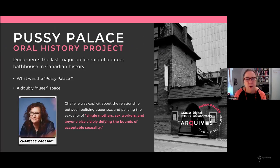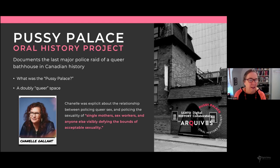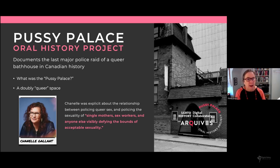Our current oral history project is the Pussy Palace Oral History Project — a collaboration with the archives and 36 narrators to document the last major police raid of a queer bathhouse in Canadian history. We have a team working on it, including Alicia Strages, our project manager and lead oral historian, and a bunch of students who have done some really fabulous work.